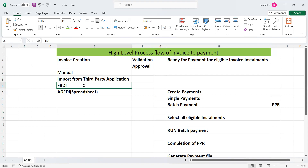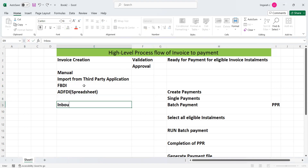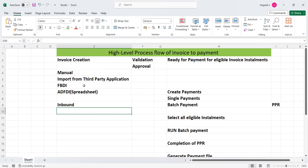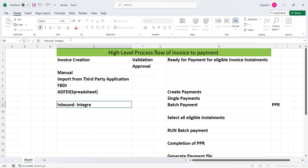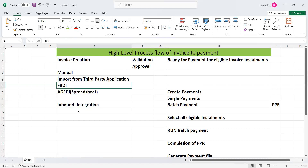Another important terminology here is 'inbound.' Inbound refers to integration — when we import invoices from a third-party application via integration, that is called inbound integration. We can use BDI templates to transmit data from third-party applications via integration into the Fusion application.